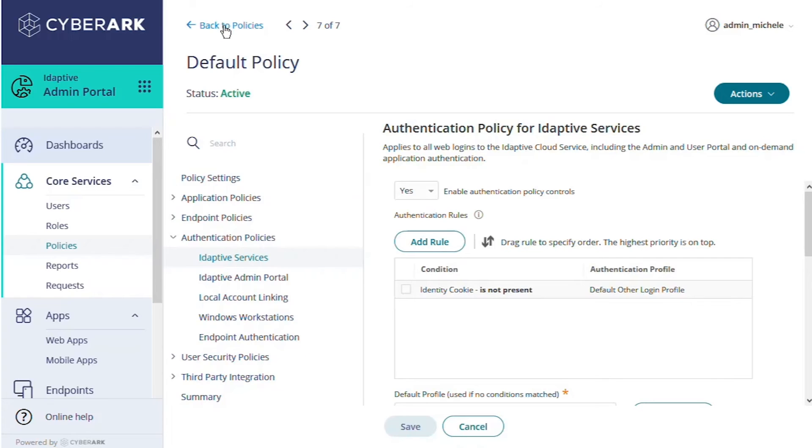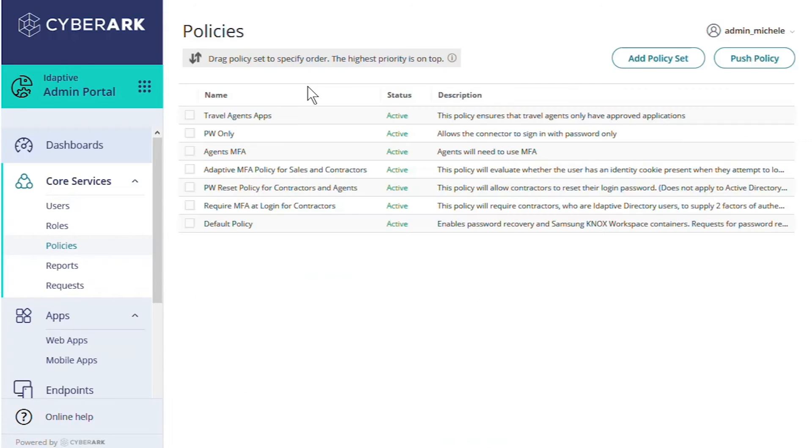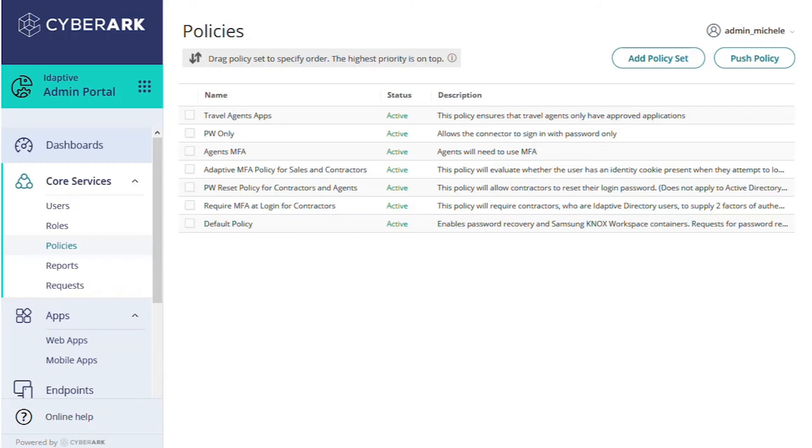Now let's return to the policies table. Remember that each user or role may be subject to many different policies. We can see from our names and descriptions that we have more than one policy that applies for our contractors, controlling different aspects of their adaptive experience.